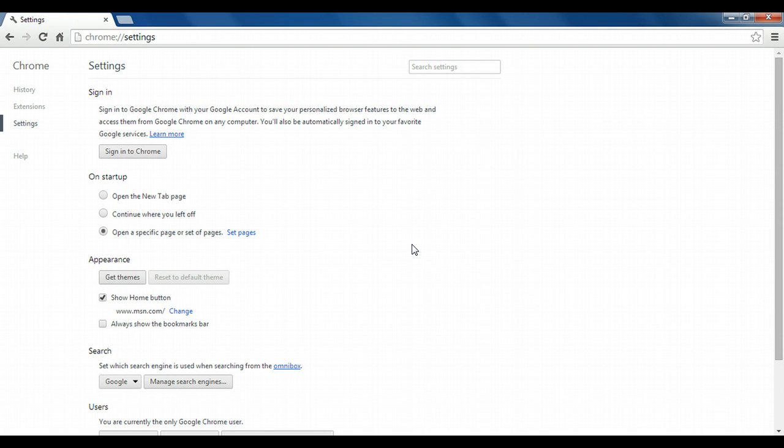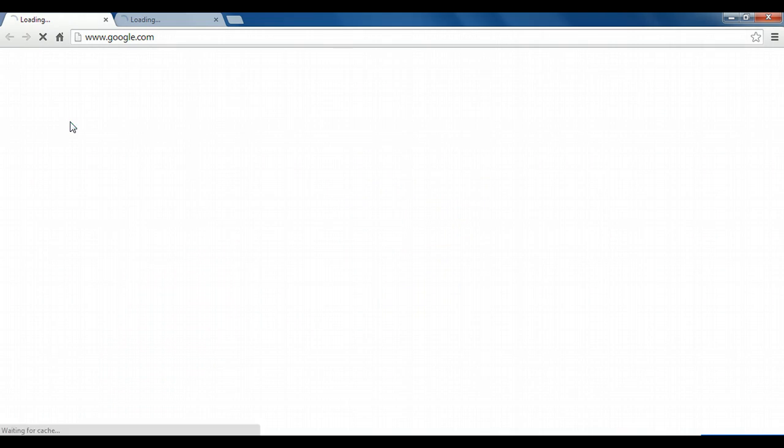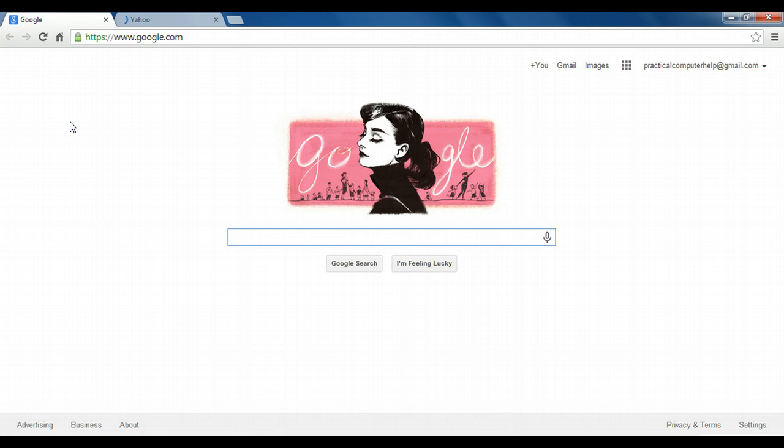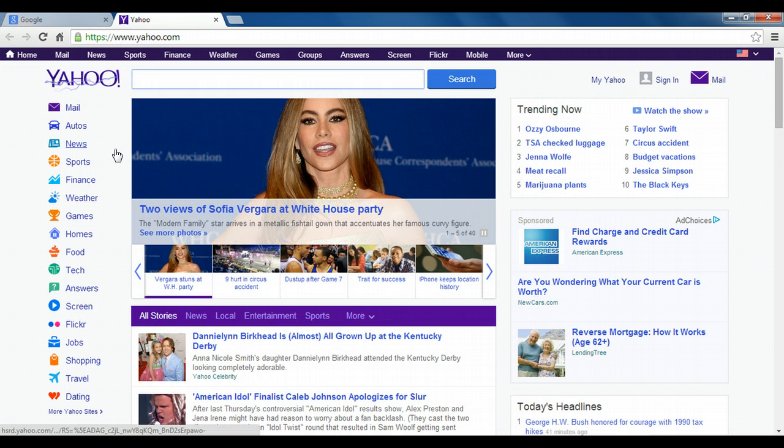There's no other save button that I need to hit. Now I can actually close the browser and reopen it to show you what it looks like. So now I have two tabs opening up every time I open Chrome, google.com and yahoo.com.